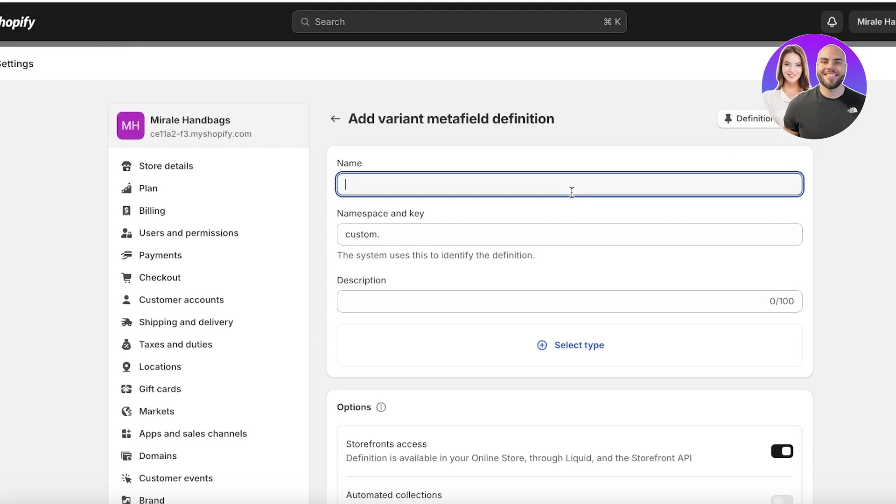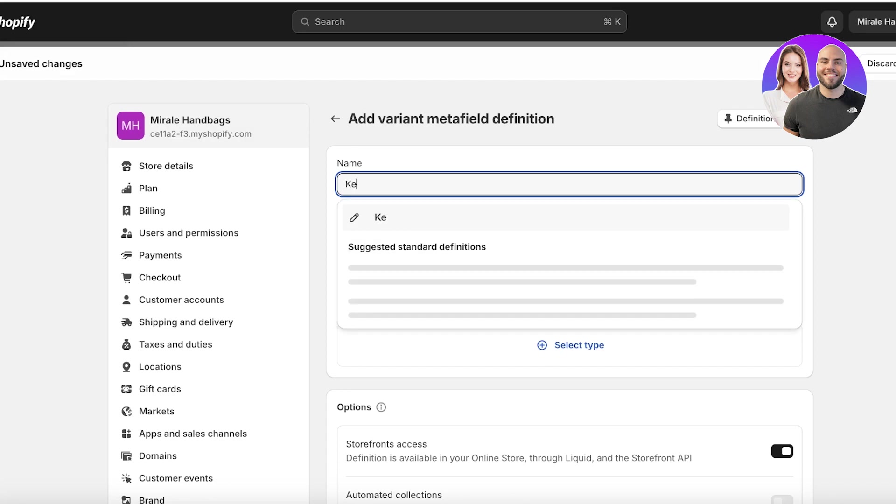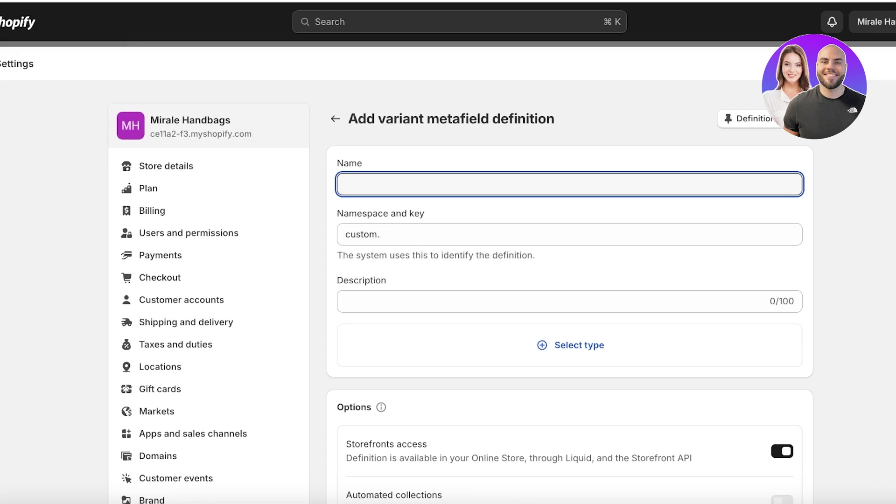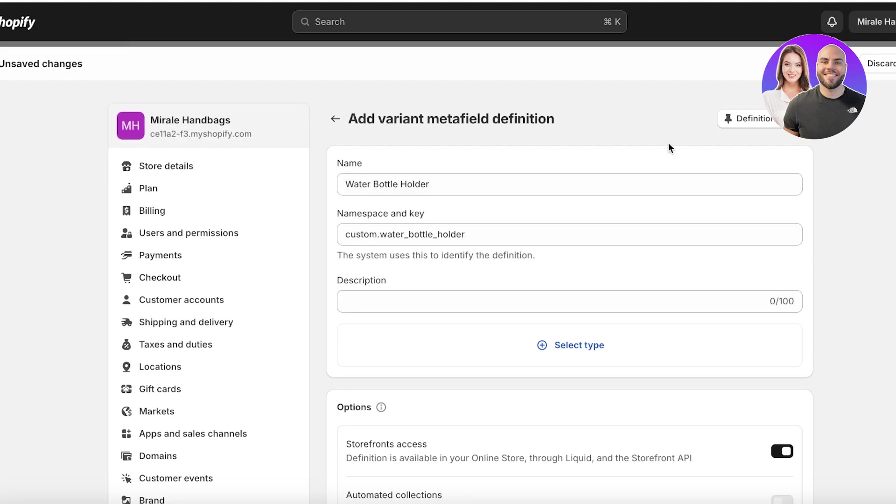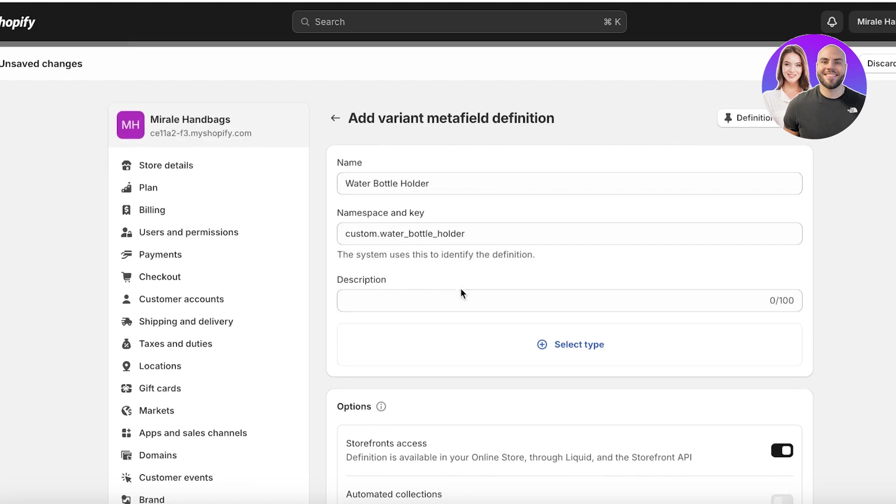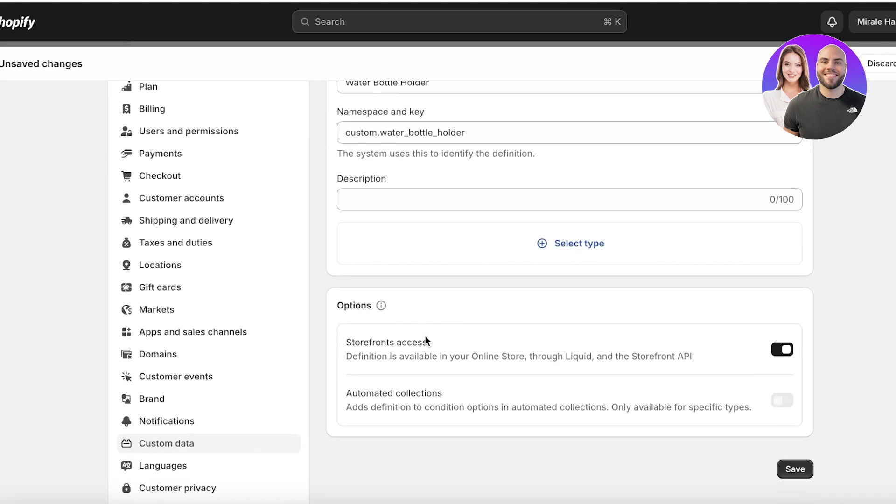Then you can choose the type of definition. So let's say within my handbags, I like to add something like a key chain or let's say it is going to be water bottle holder variant and one variant that does not have a water bottle holder. Then I can add an option.